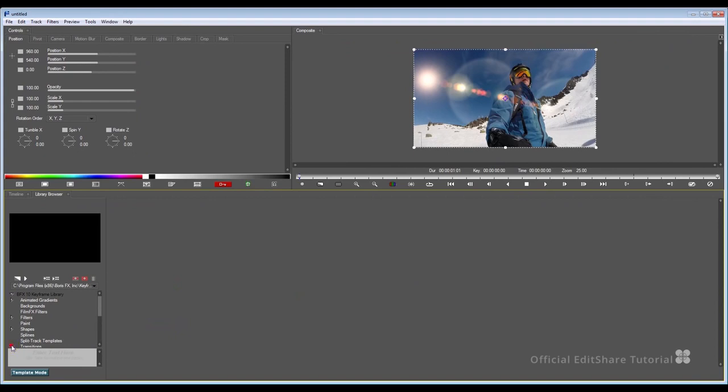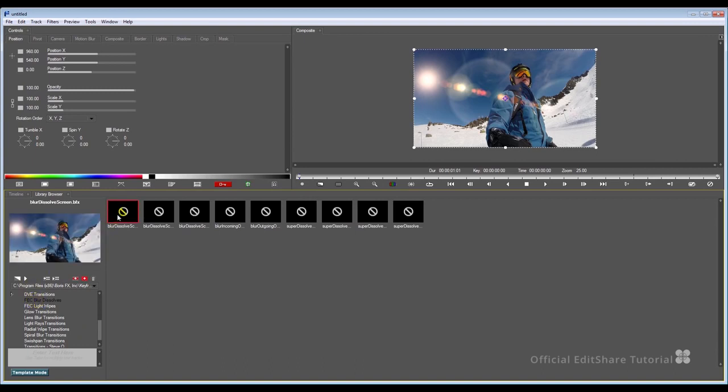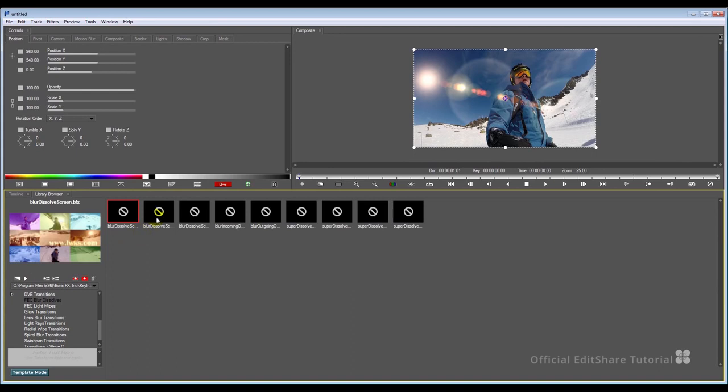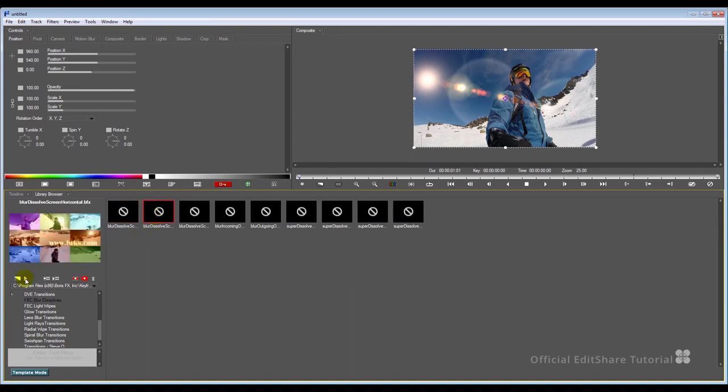I'm going to go down to my transition section, go to my blur dissolves, select one of these. And just hit play on the preview, just check some out. So it's kind of a blur and a burnout and a crossfade through to the title graphics. That's the kind of thing we want. I'm just going to double-click that to apply it.